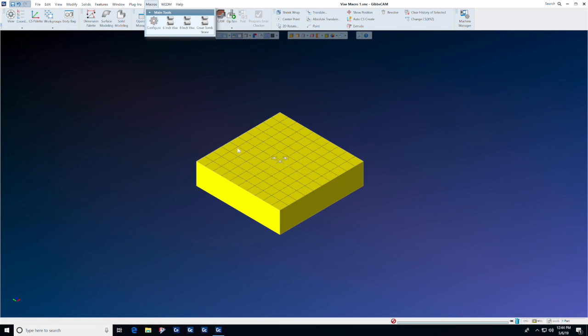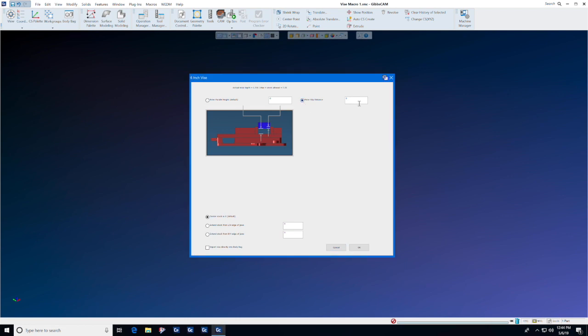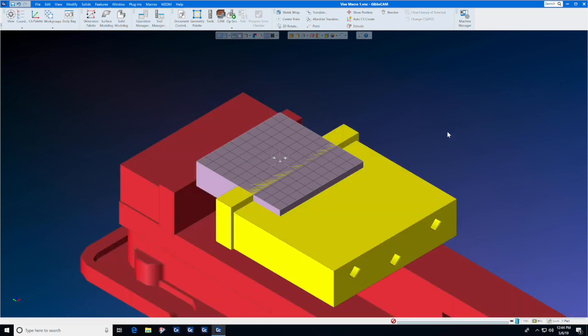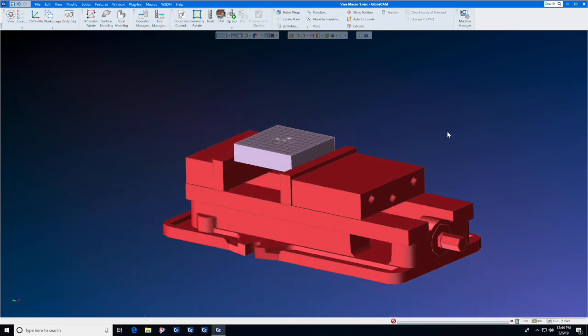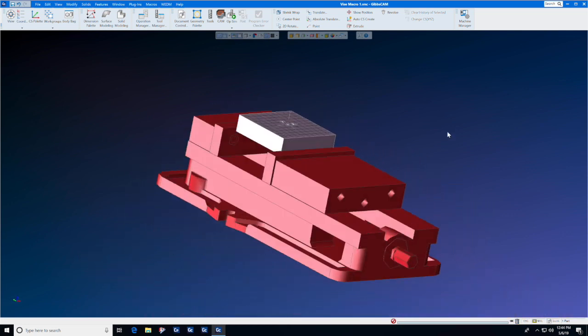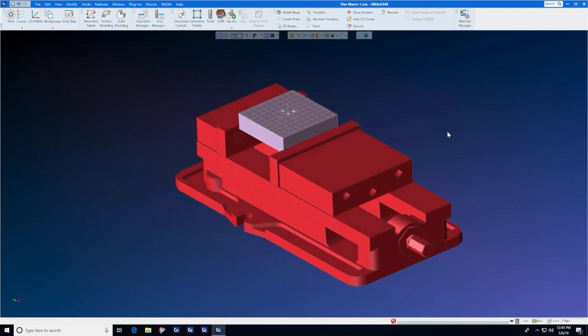We have a VMC part here, so we're going to select 6-inch vise. In the graphic, we're going to enter a grip distance of a quarter of an inch and press OK. GibbsCAM automatically builds a vise around our part so that we can plan and simulate our job precisely.